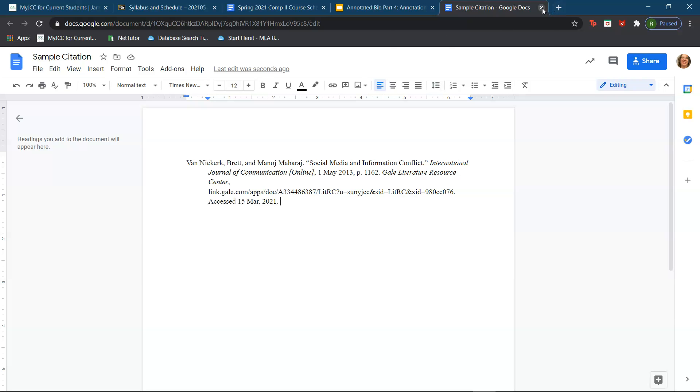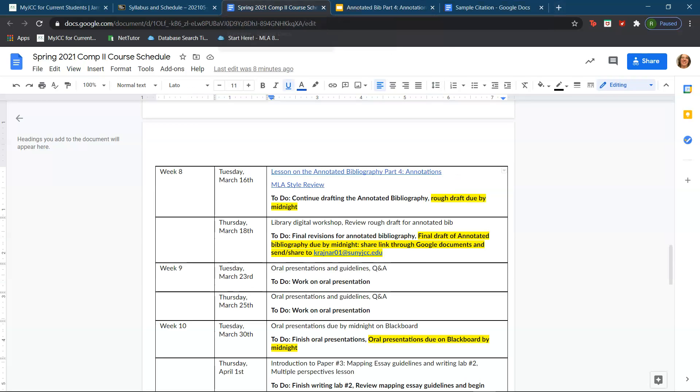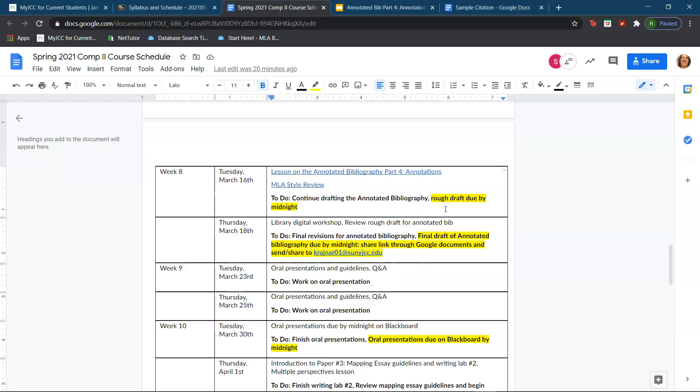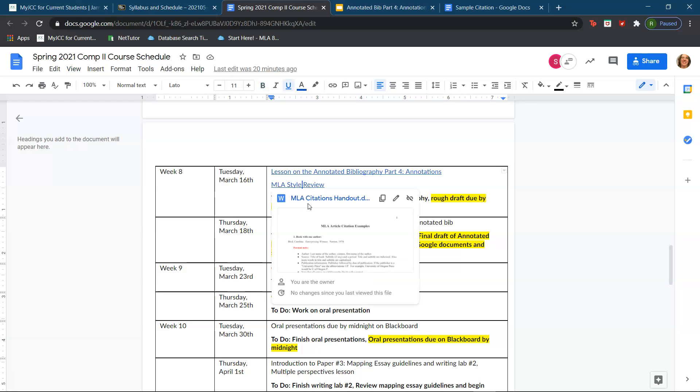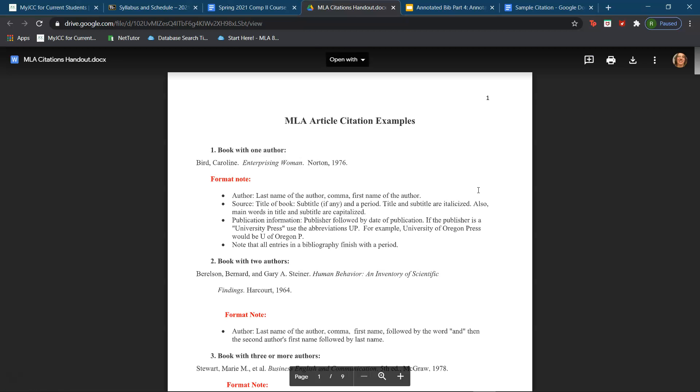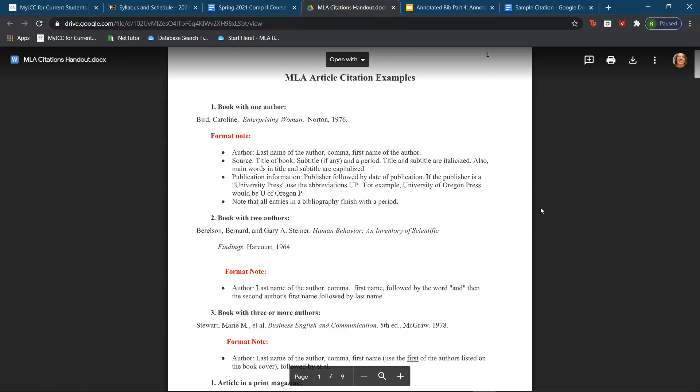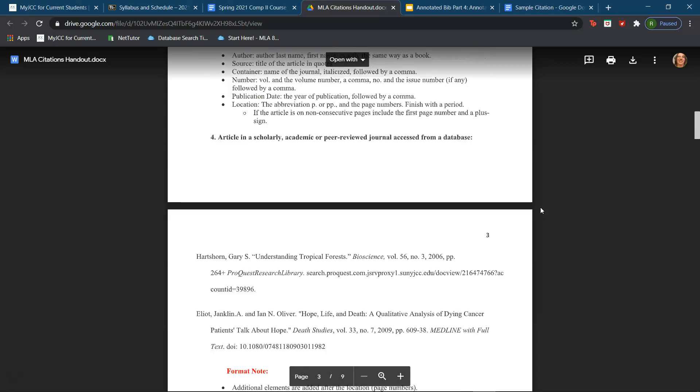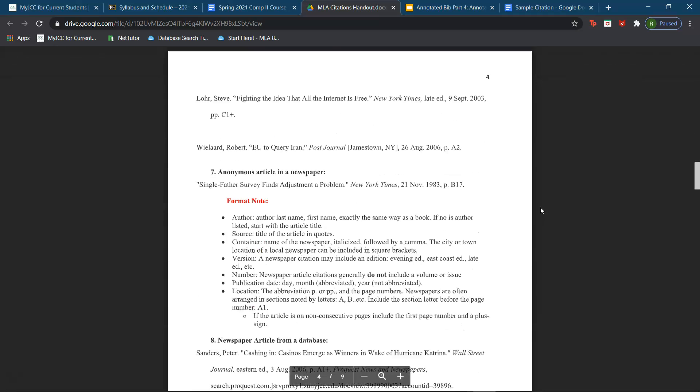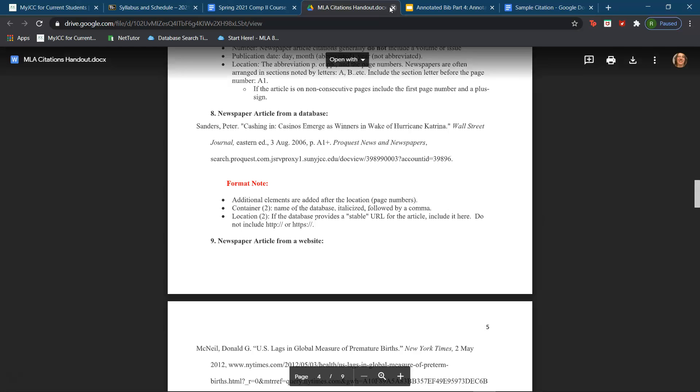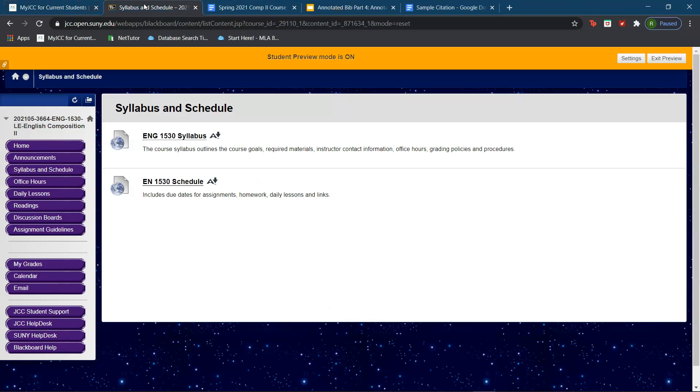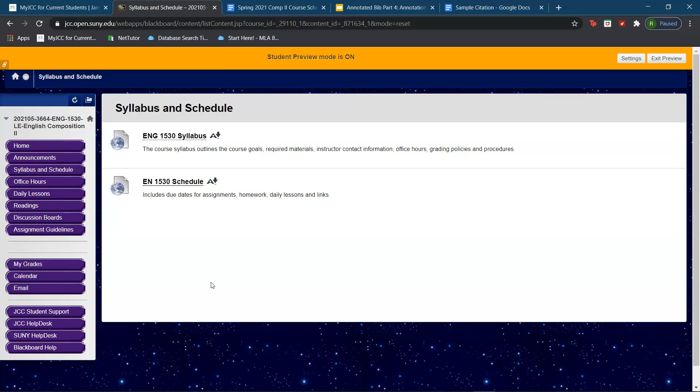I think those are really the only notes I have for the time being. If you have any other questions, feel free to reach out to me. Again, I do have the link to the handout on MLA Citations. If you need to look at that, feel free. That is it for today's lesson. I hope you all have a great day. If you have any questions, feel free to reach out and email me. I also have office hours on Friday from 3 to 5 p.m. Thank you all and have a great day. Bye everybody!